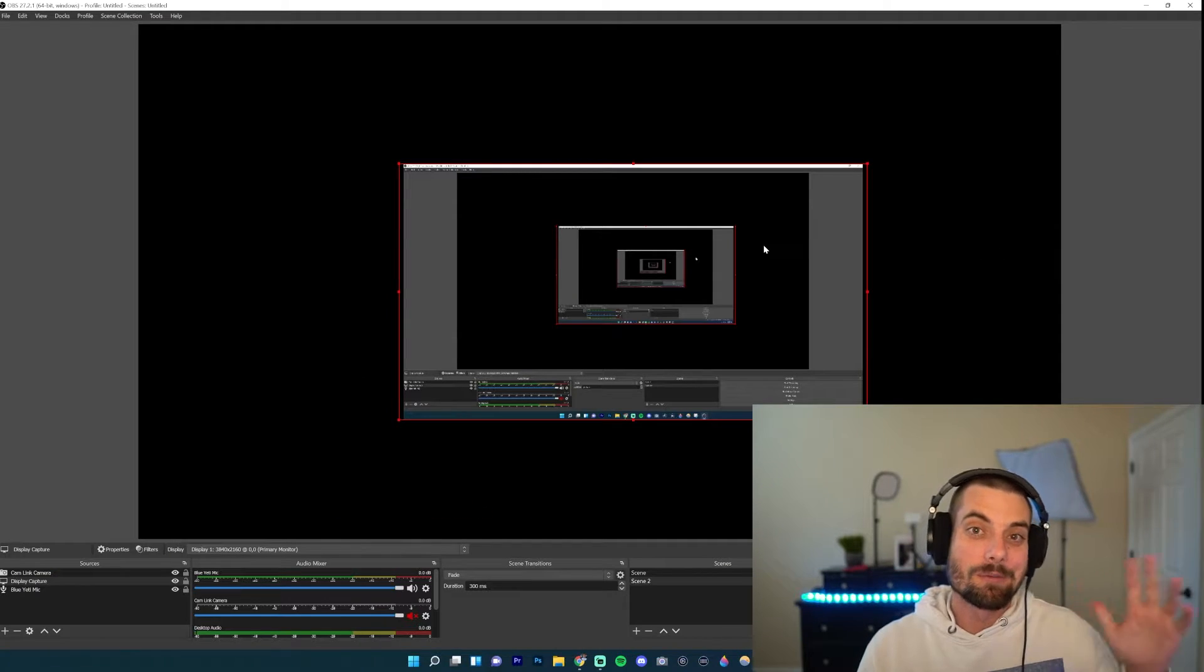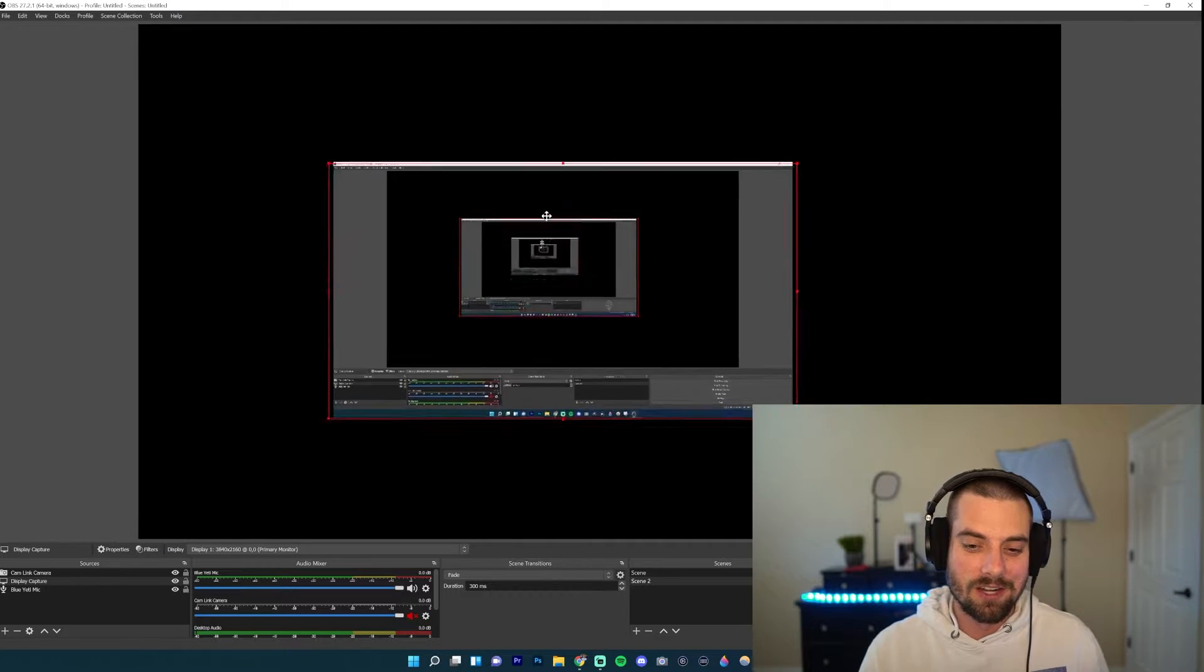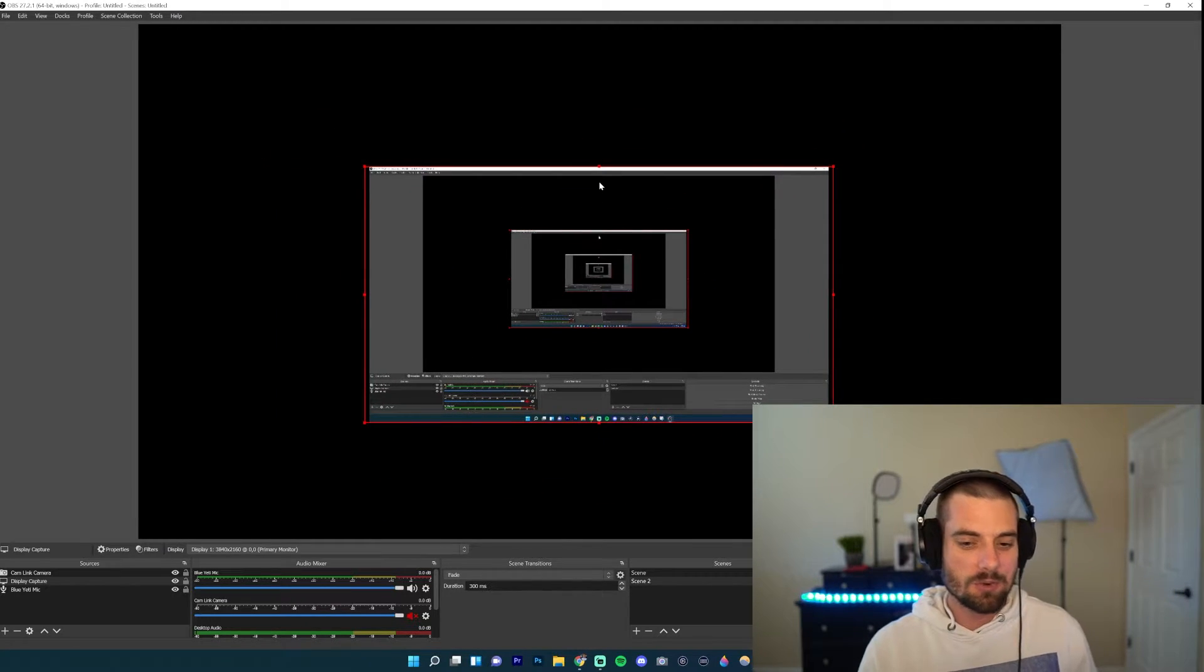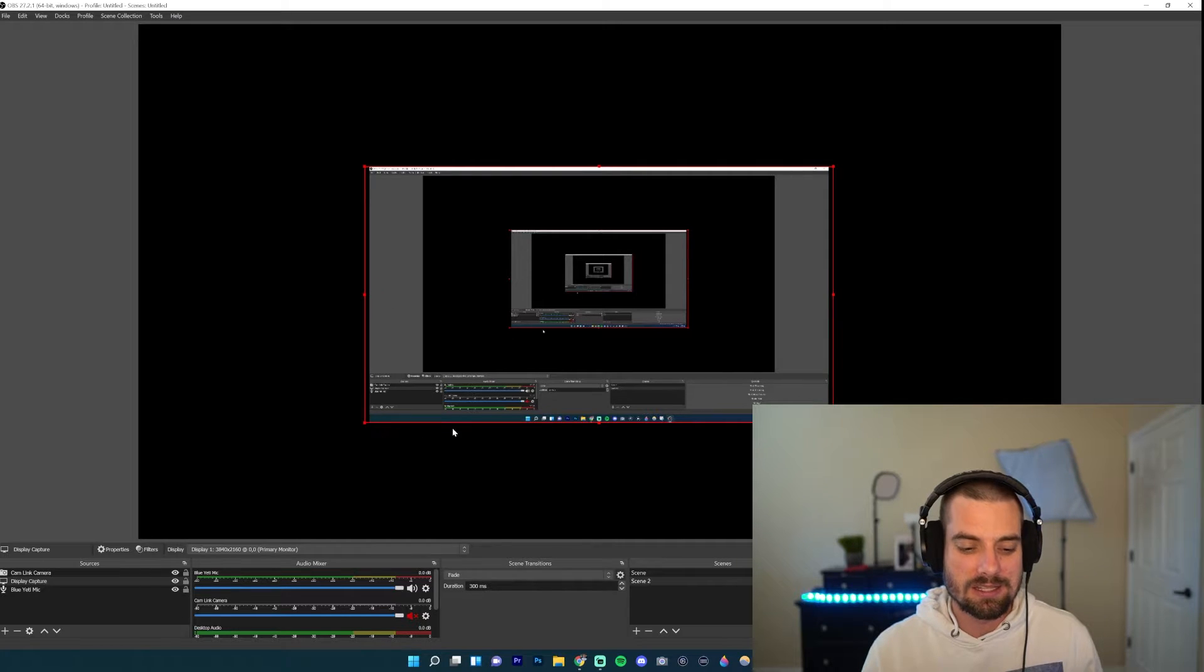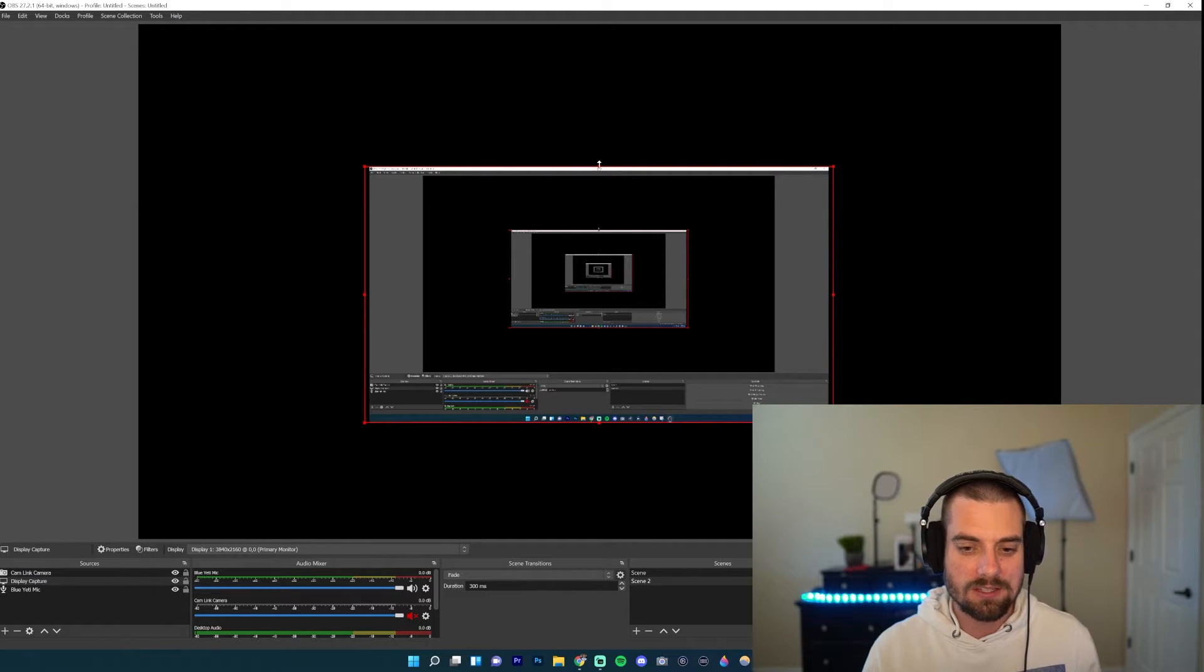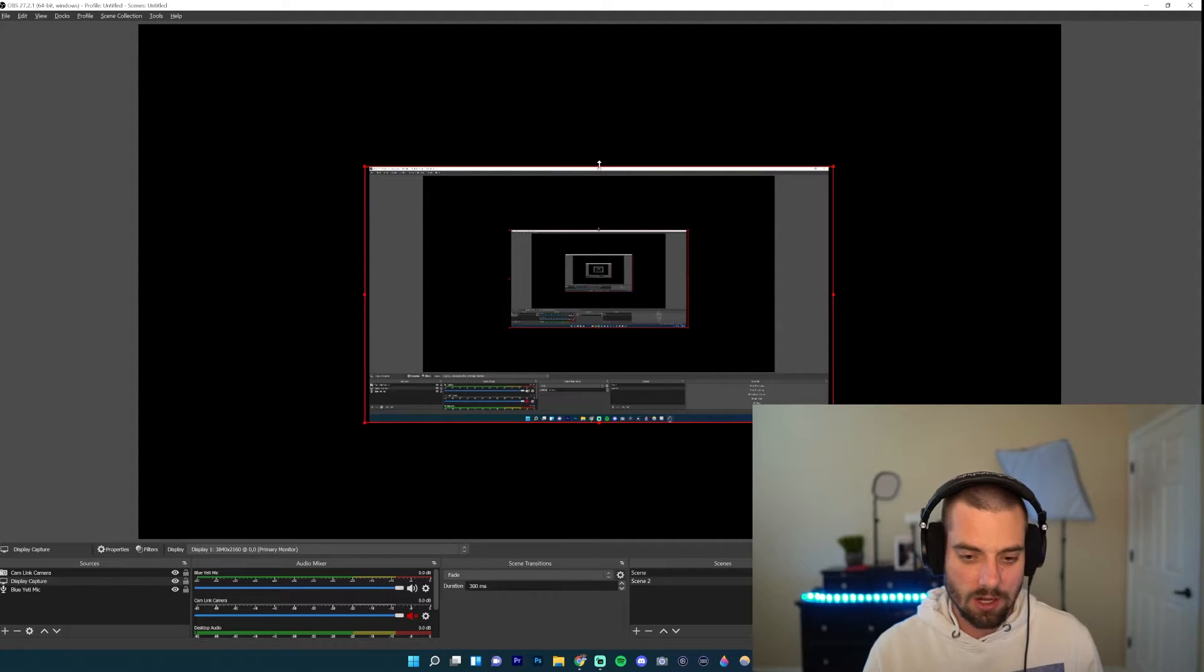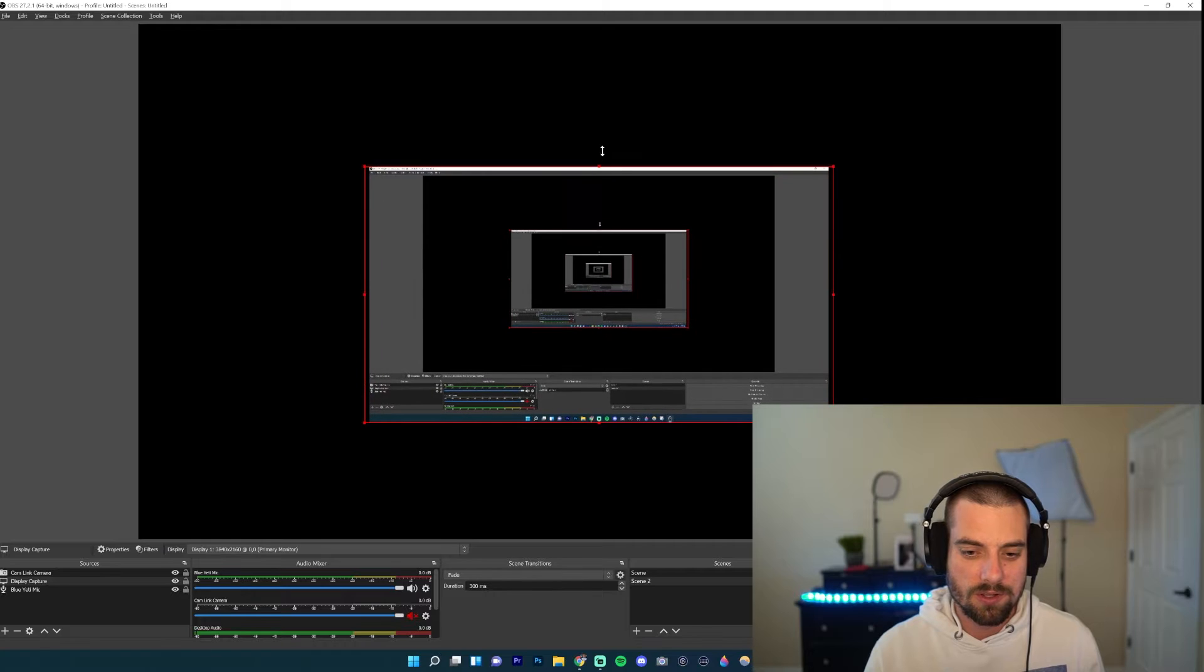All right, so I'm here on OBS and as you can see I have my little screen here that I can grab and move around. Now what you want to do is hover over one of these boxes. See these little boxes on the sides? Go ahead and hover over it and you'll see these two arrows pointing up and down.